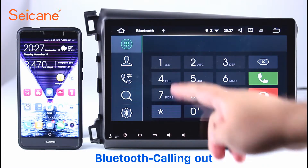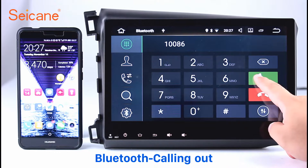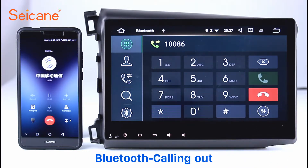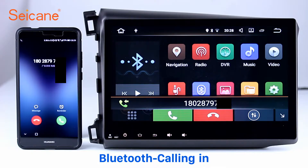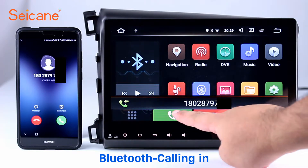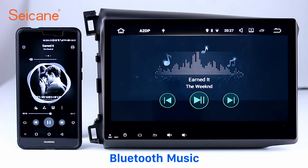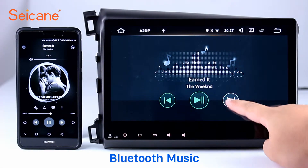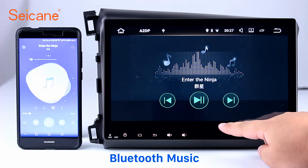Bluetooth. Let's come to the Bluetooth function. Connect your phone with the unit via Bluetooth and dial numbers on the screen directly. You can also answer calls through the screen and listen to music from your phone. You can operate on both your phone and the unit.